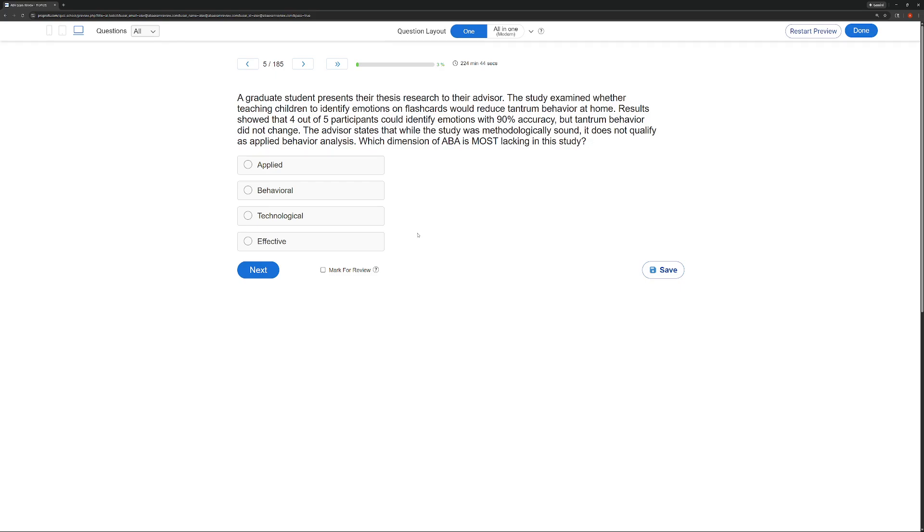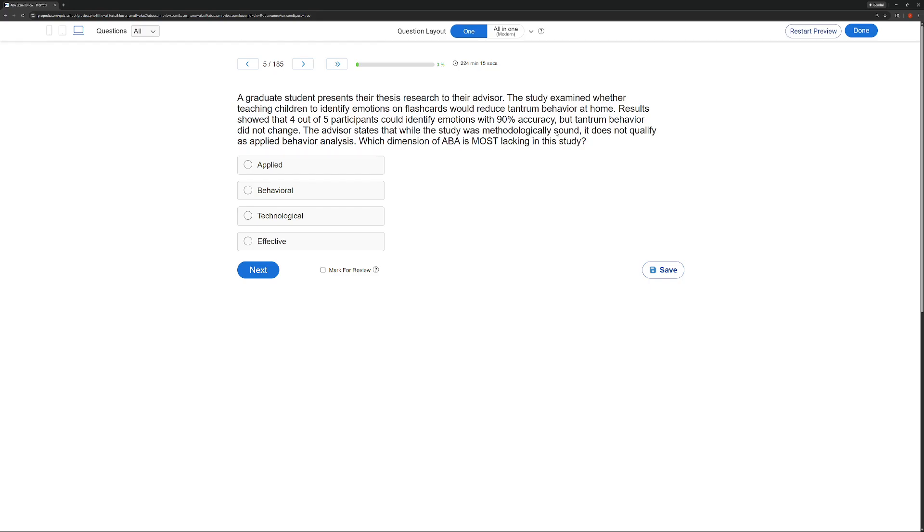Technological, do we know? Can we say for sure? We don't quite know. We don't know what the plan necessarily was. So that's probably the best answer, just because we don't know so far. But then, we have an even better answer, which is why we always read every answer choice. Effective. This was not effective. Four out of five participants, they're identifying emotions, but tantrum behavior didn't change. So who cares about the emotions if the tantrum behavior didn't reduce? That's the whole point. So if we're not effective, we're not making meaningful change. So, the dimension of ABA most lacking is effective.